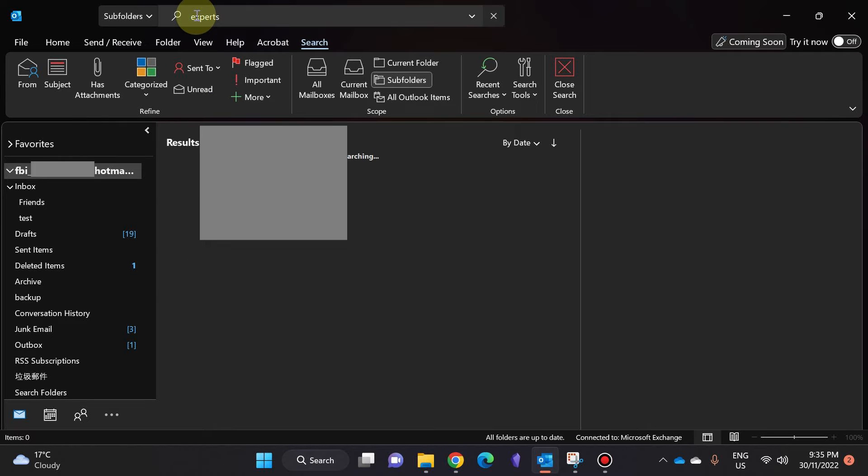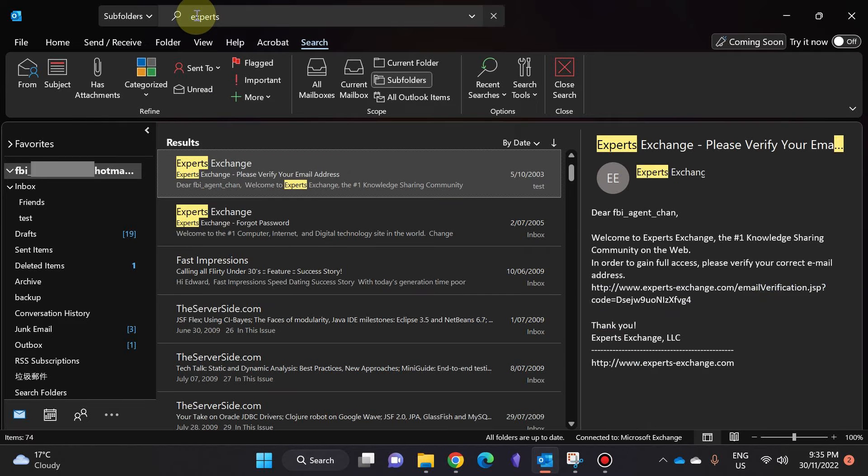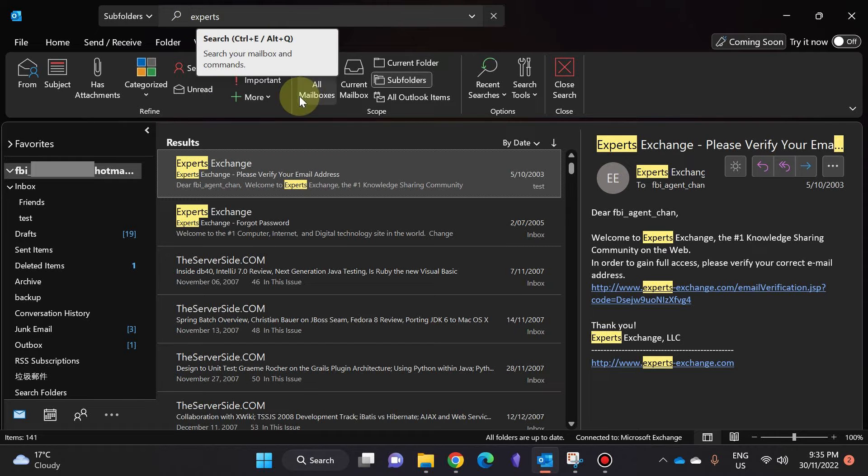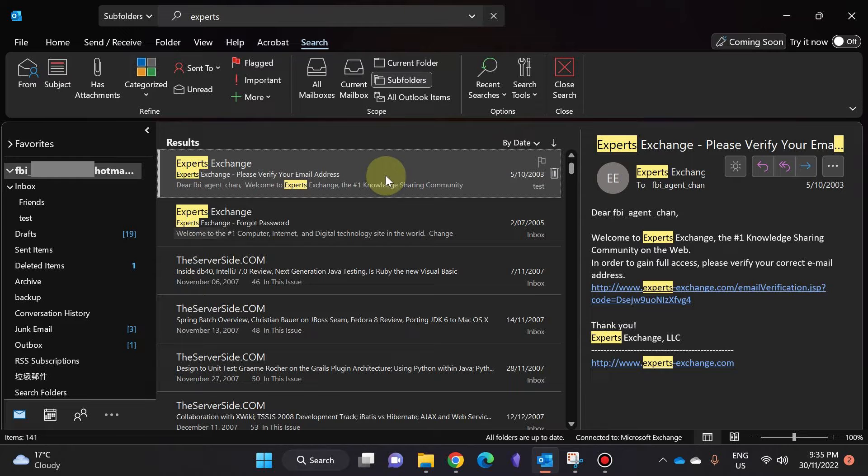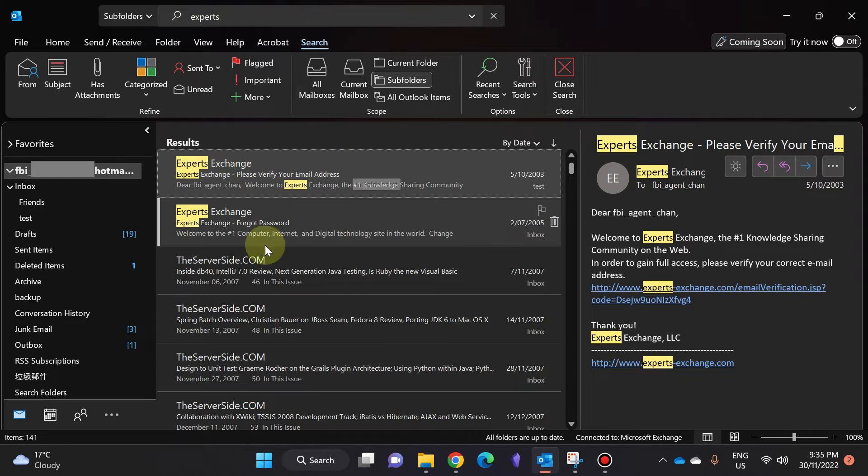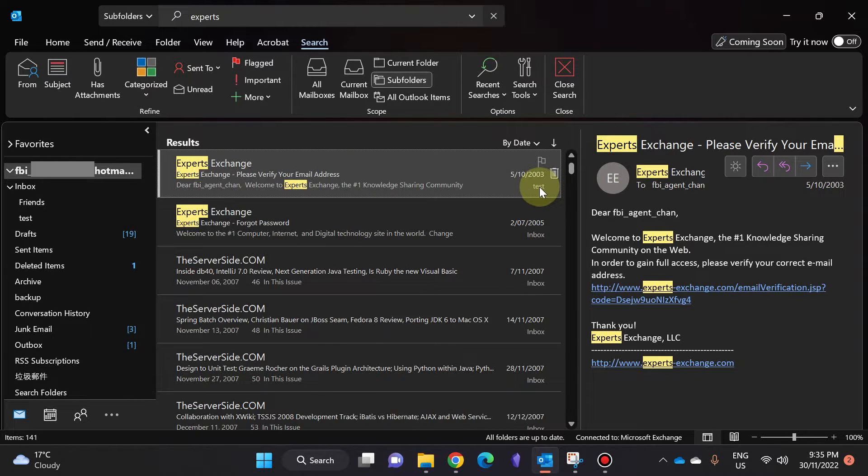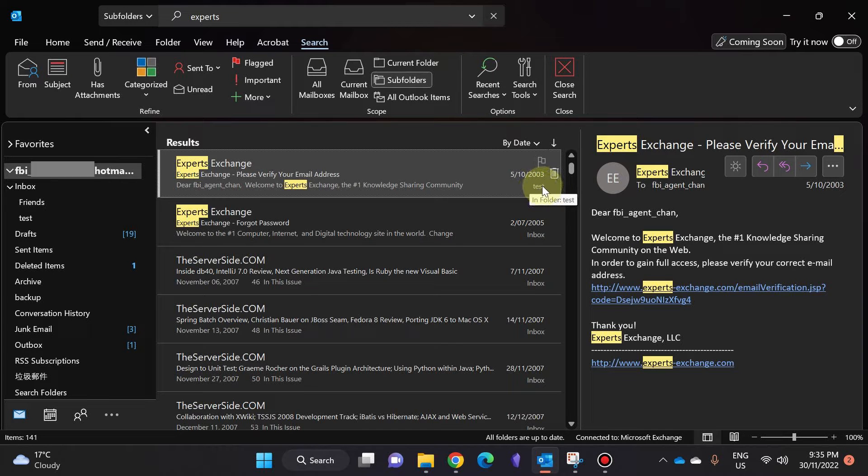Now it's gone through my whole inbox and shown me the emails. It's also shown me which folders they're in on the right-hand side over here, but it's not very obvious.